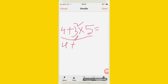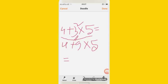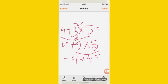Three squared becomes 9, so we have 4 plus 9. Then into 5 — five step — so 4 plus 9 into 5. Following BODMAS, multiplication comes first: 9 into 5 is 45. Then 4 plus 45 gives 49. The answer is 49.